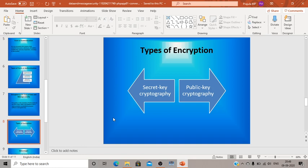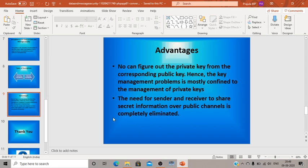The advantages of encryption in message security include the fact that no one can figure out the private key from the corresponding public key, so key management is mostly confined to managing private keys, which must be kept confidential. Additionally, the need for the sender and receiver to share secret information over a public channel is completely eliminated. Confidential messages can be sent securely using secret key cryptography so only the sender and receiver can access them.